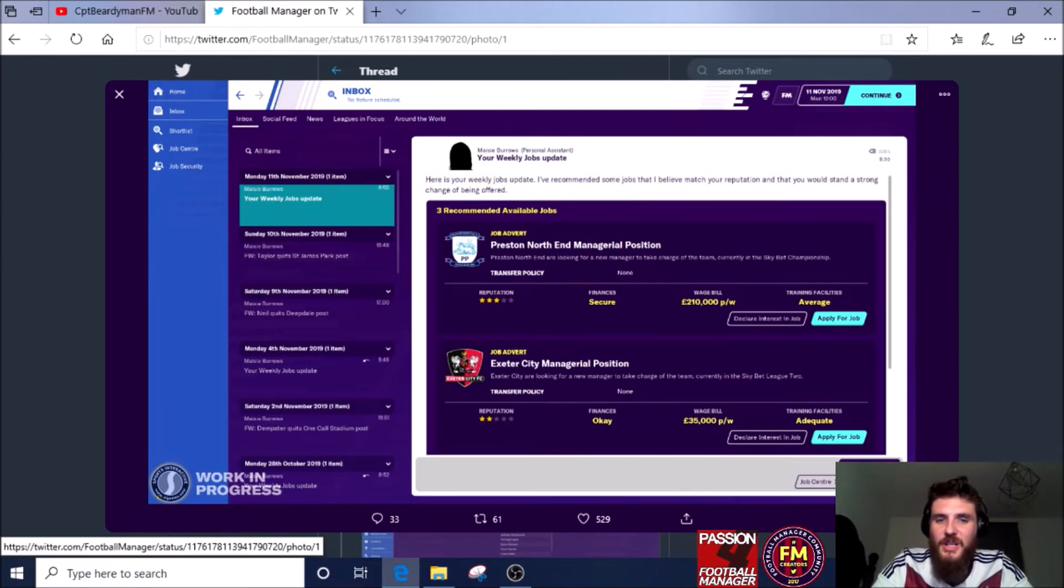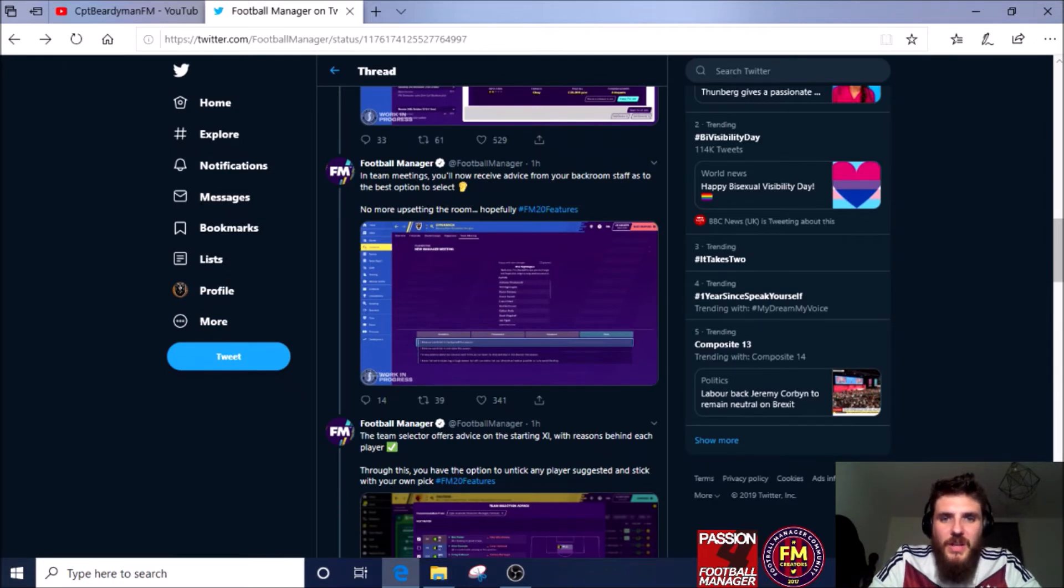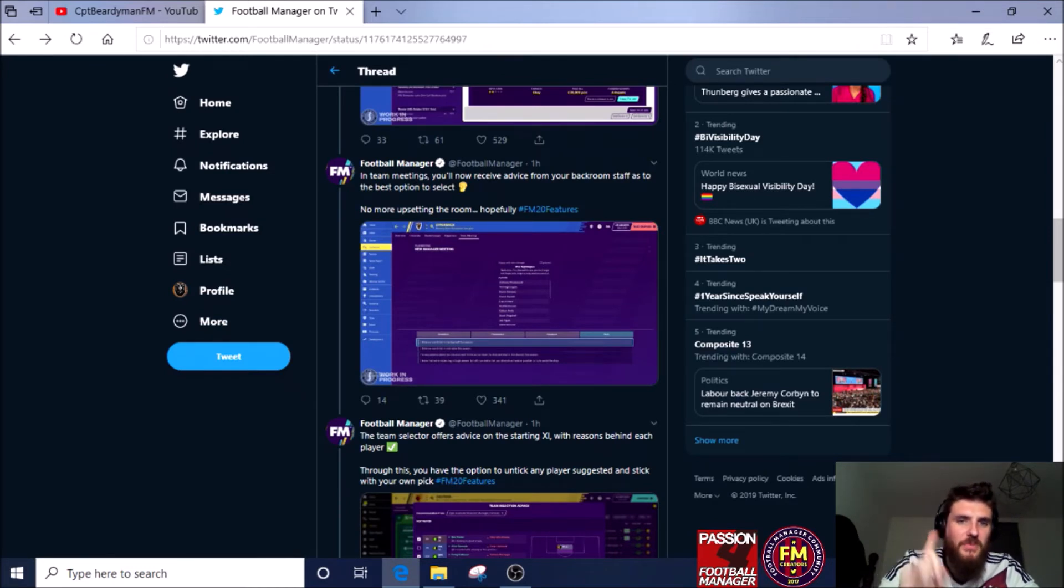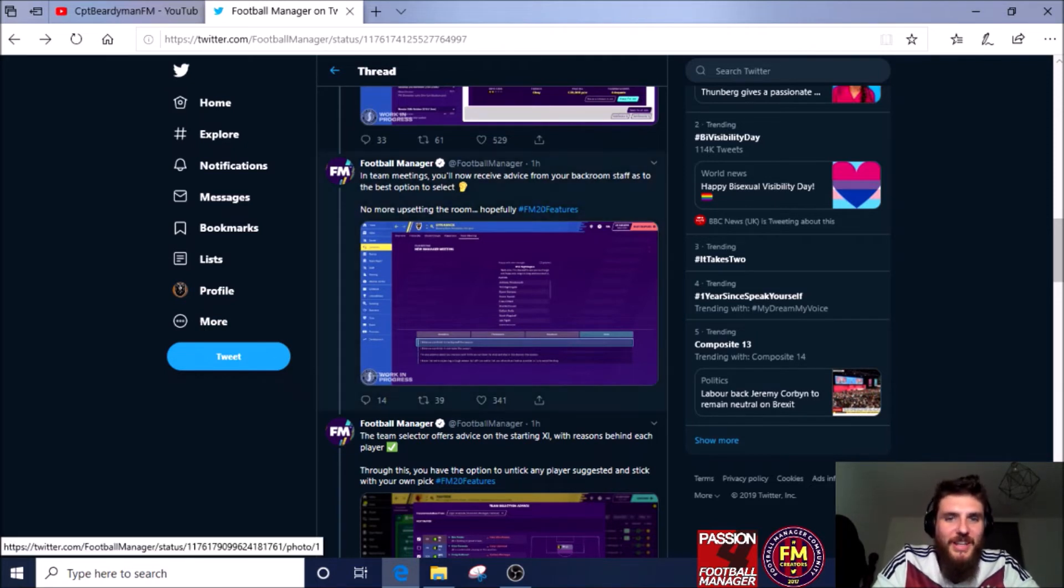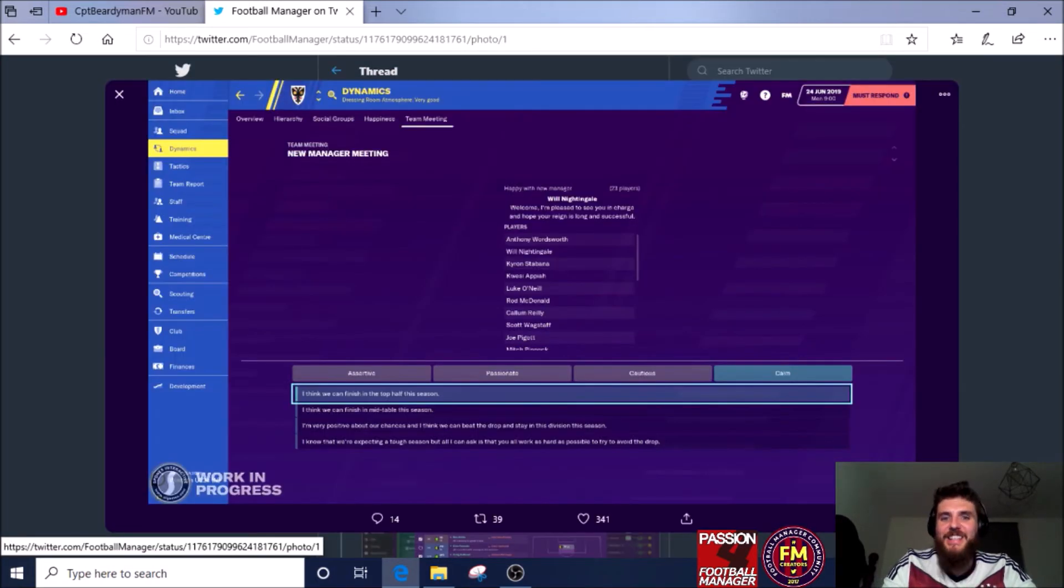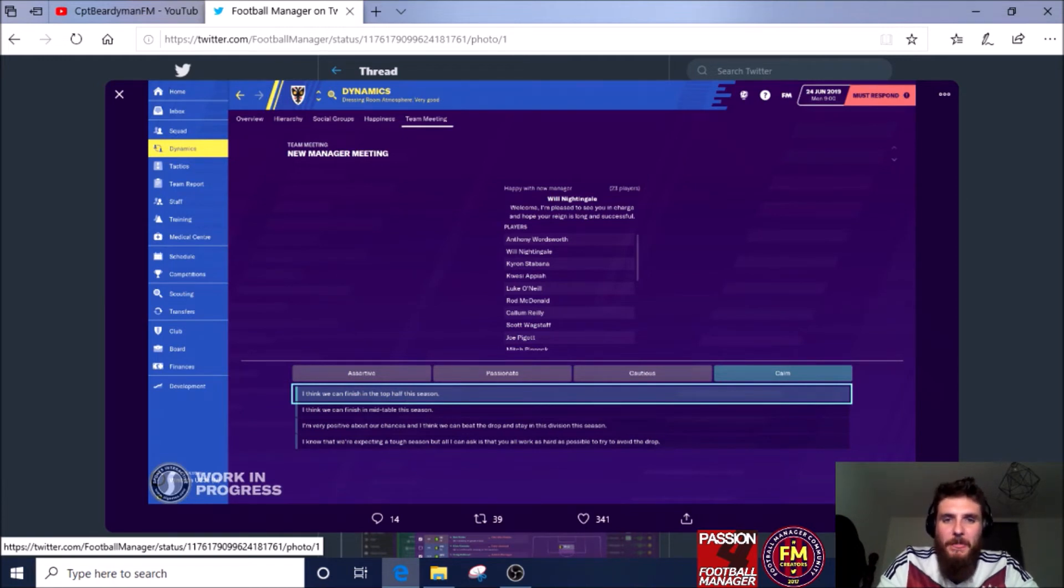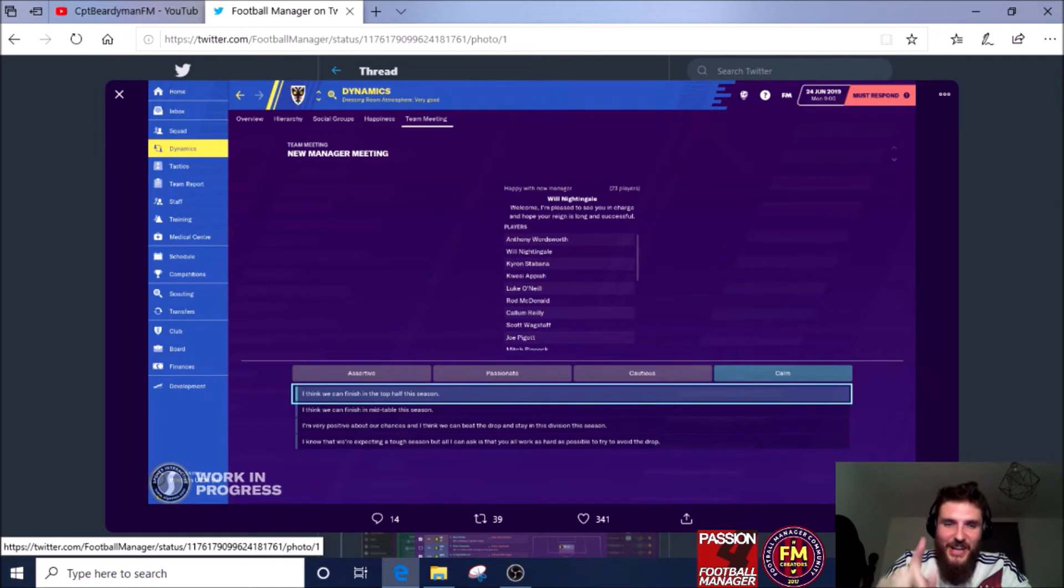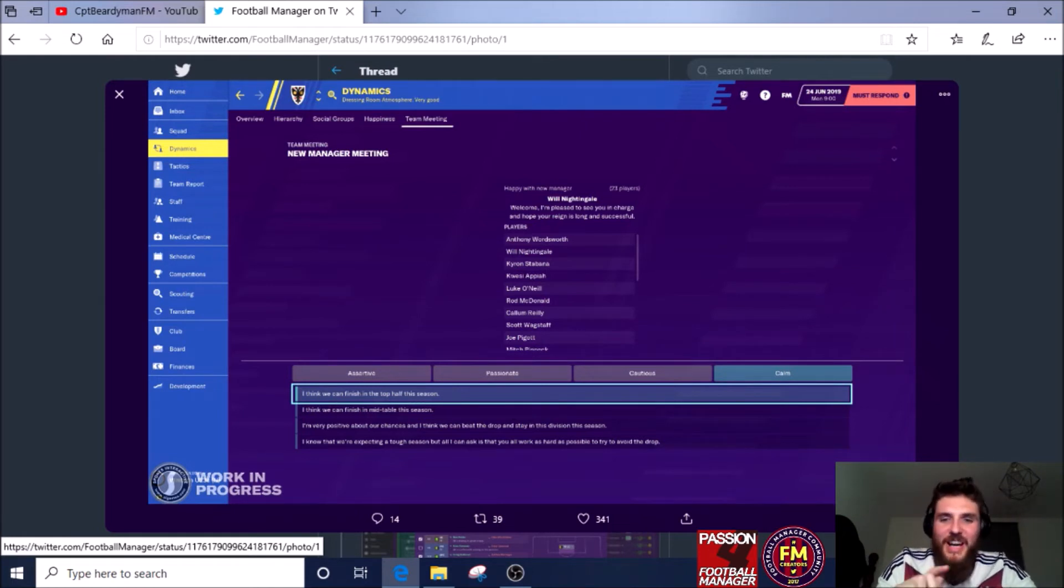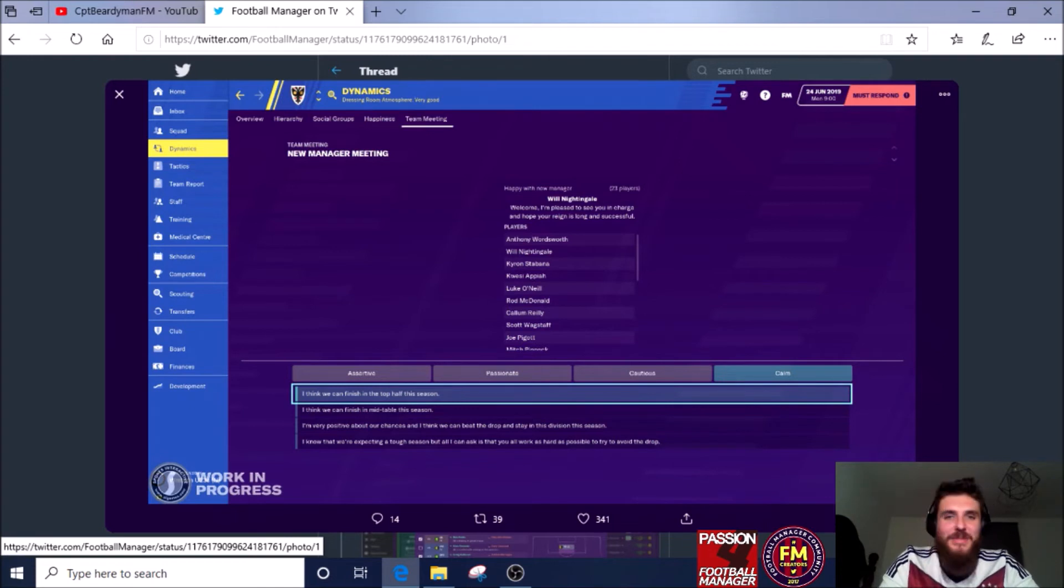In team meetings you'll now receive advice from your backroom staff as the best option to select. Brilliant! No more upset in the room, hopefully. I think this is a really key new feature because how many times have you gone to say a team meeting at a crucial time of your save and it goes absolutely tits up?